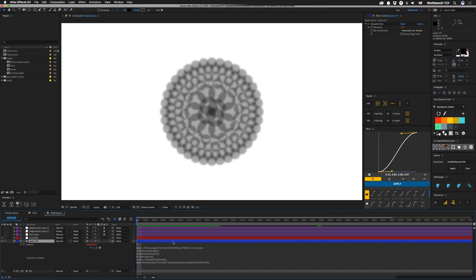So if you remember from radial delay, we delayed everything based on its position to the center. In this case, I chose the origin instead, which is the top left corner — position zero, zero. Our first thing is we're setting delay equal to the slider that's on the controller layer, and that's our delay in seconds.